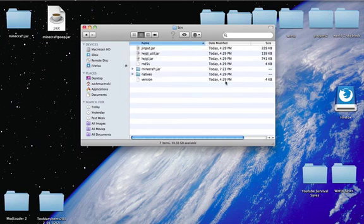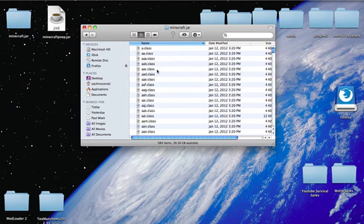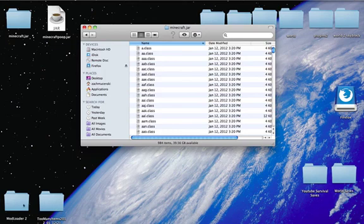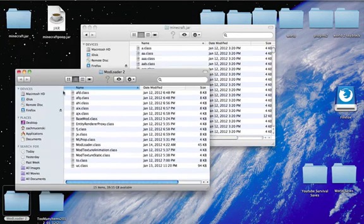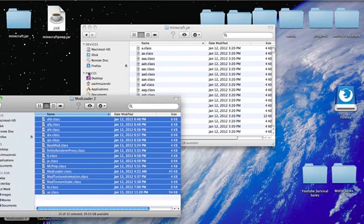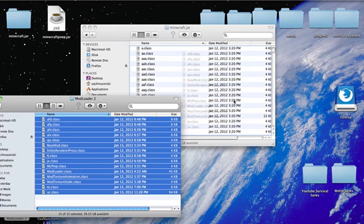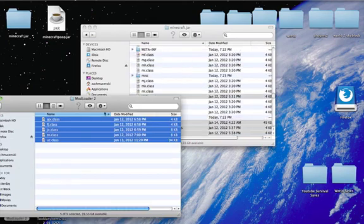If I'm going a little too fast, you can pause the video after each step to make it easier. You're going to open up minecraft.jar and you'll have all these classes. First, open up Mod Loader, copy all of these, and drag them in here. Apply to all, replace.